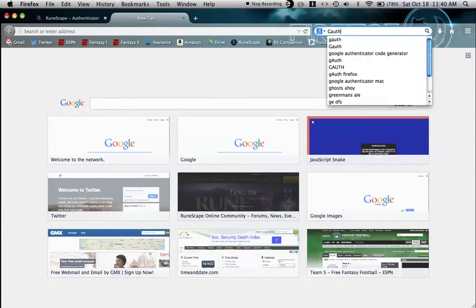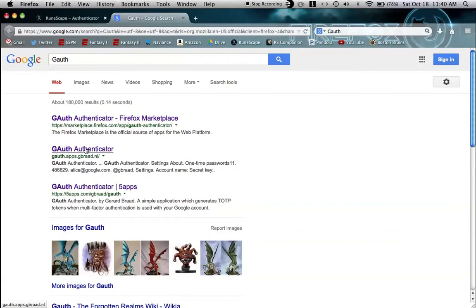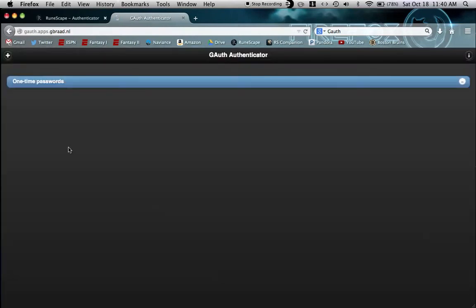Next, you can look for an app called gauth. You can download it if you want. If you have Firefox you don't need to. Just click on the second option, gauth authenticator. It just pops up right in your web browser, which is great.